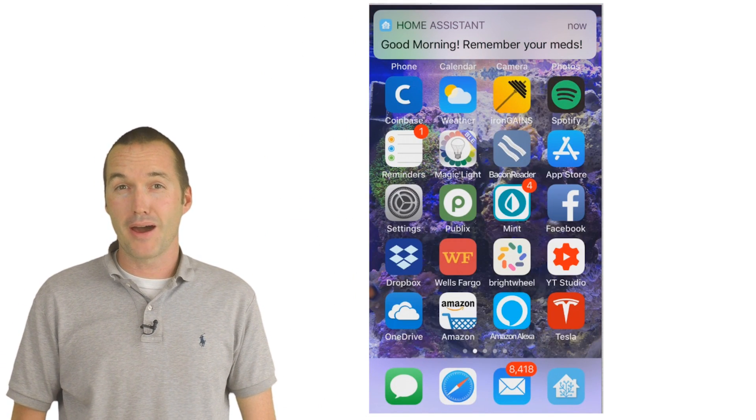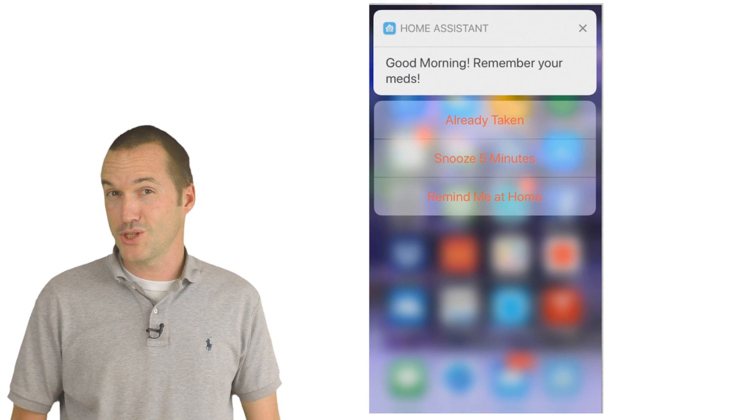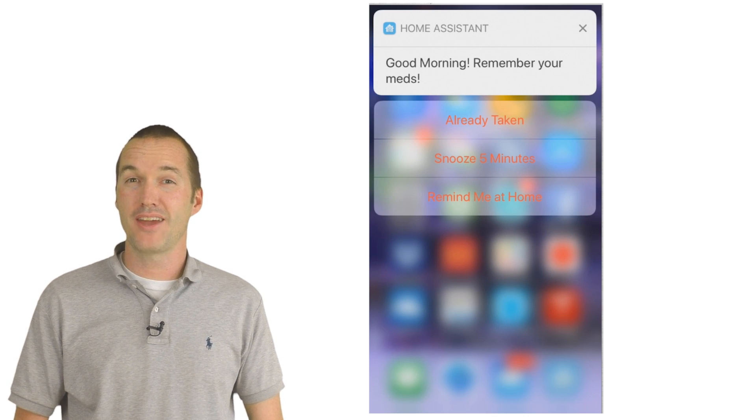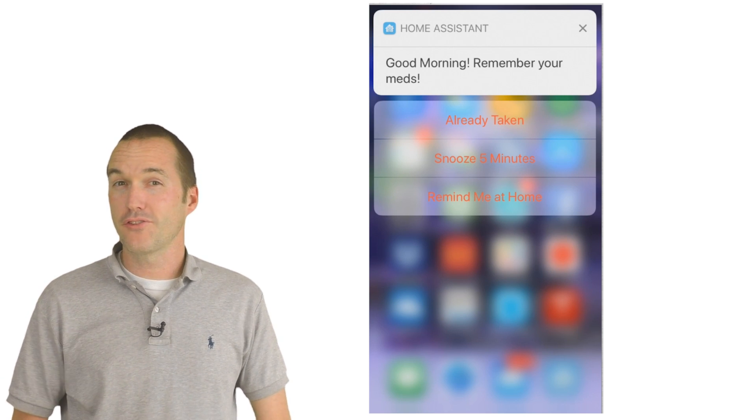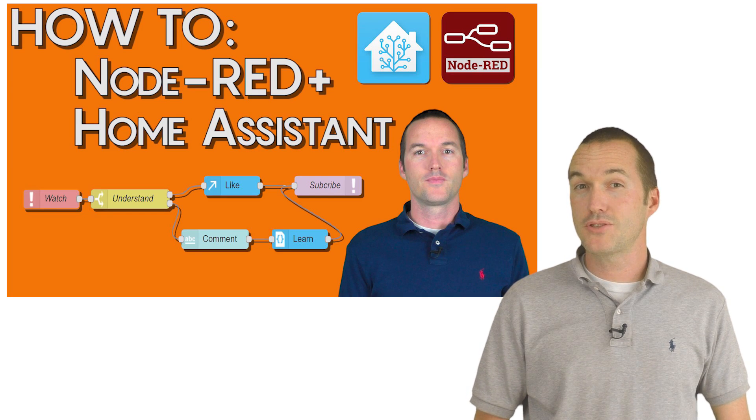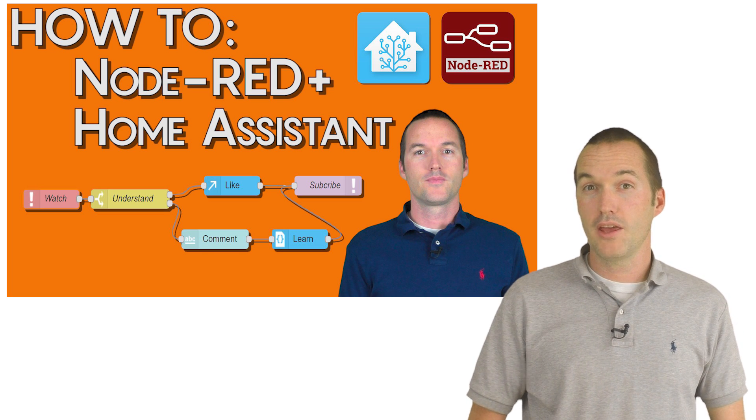One of the things that I like the most about it are the actionable notifications. Setting up actionable notifications can be a little tricky. I covered step by step instructions in my first Node-RED video,